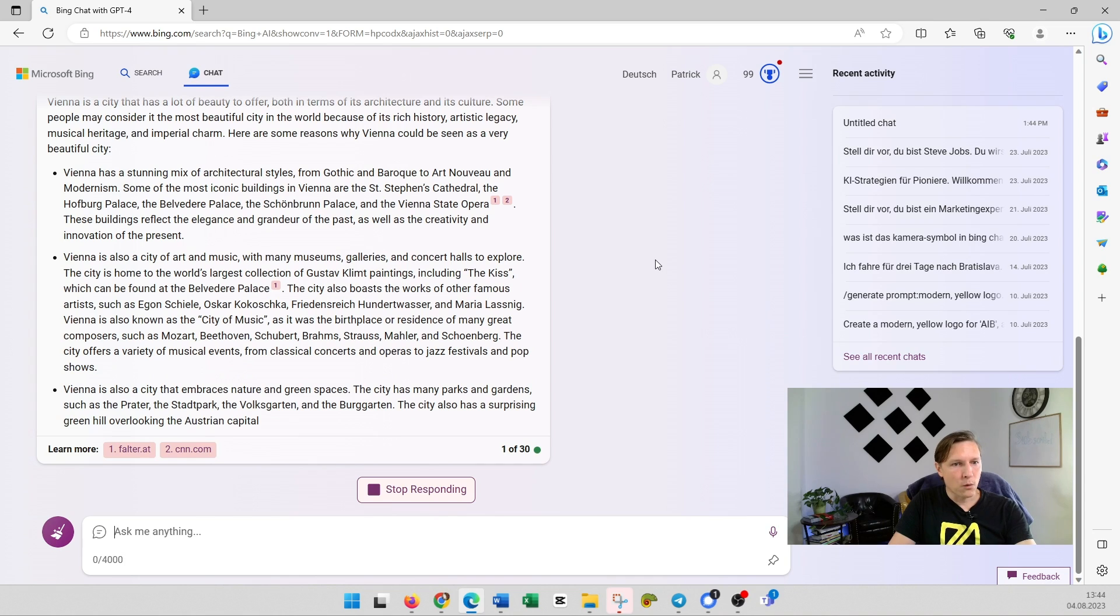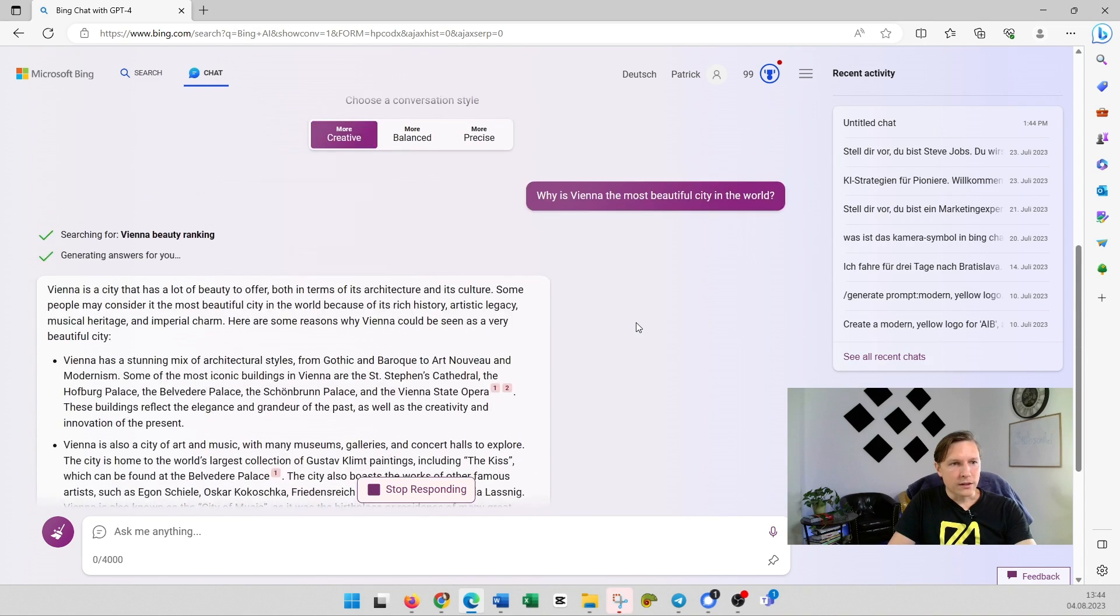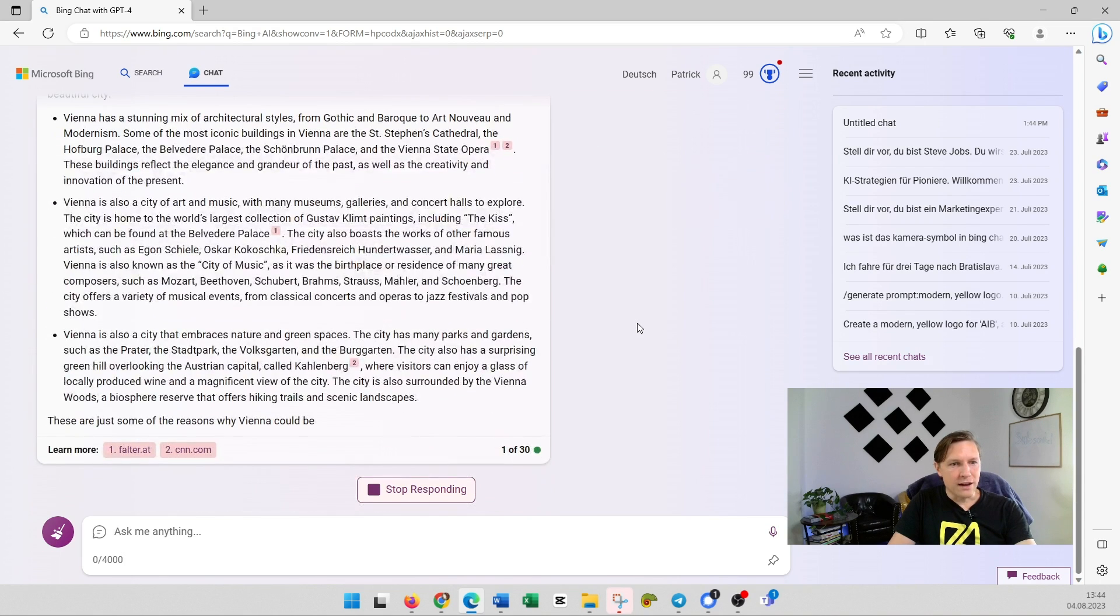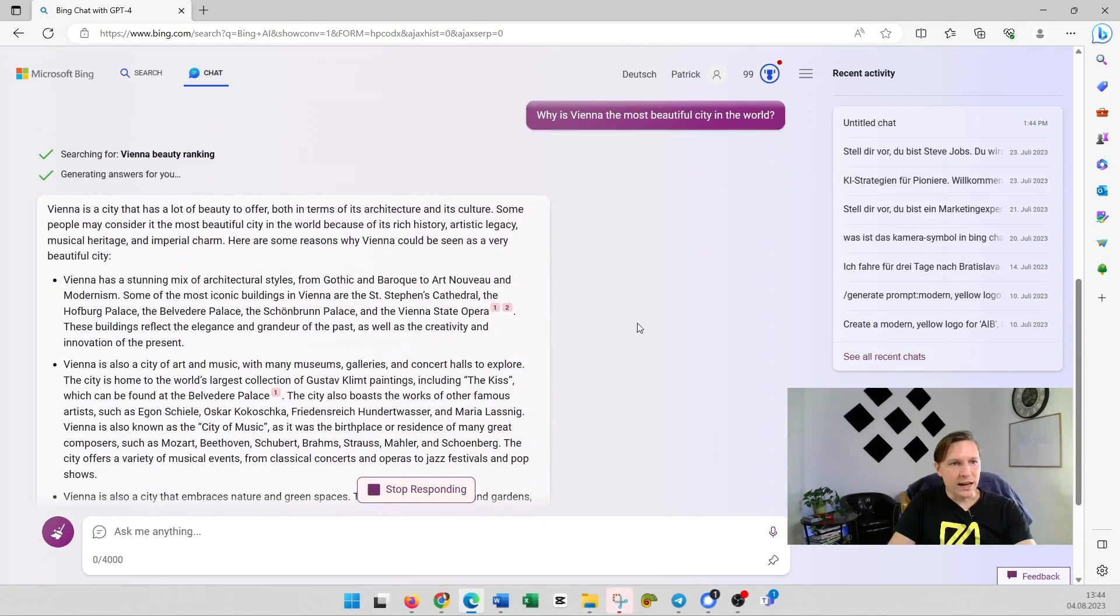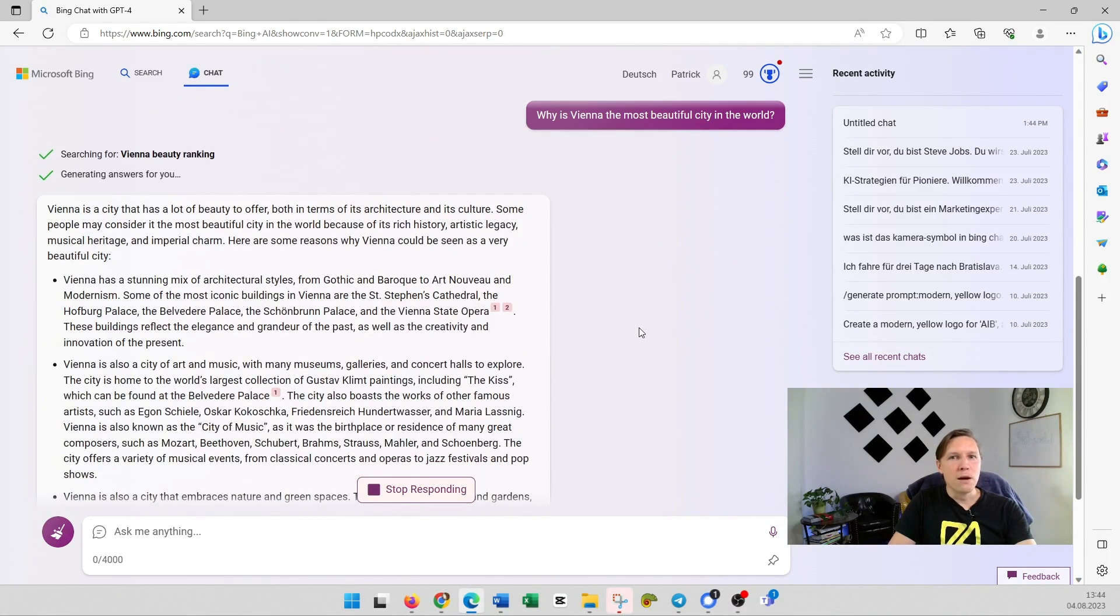And it has provided a very nice answer very quickly here. So Bing Chat is definitely a good alternative to GPT-4.